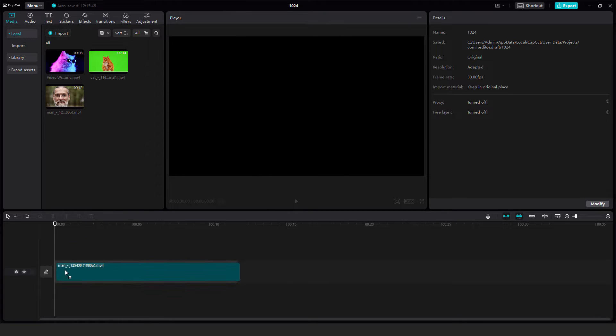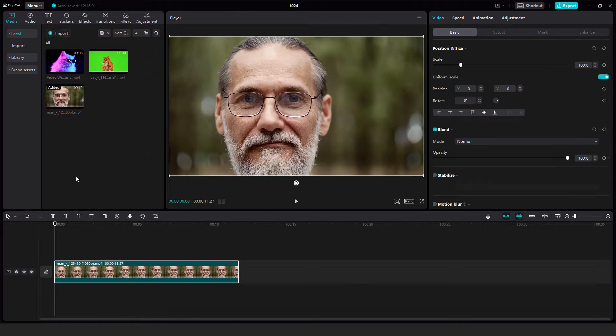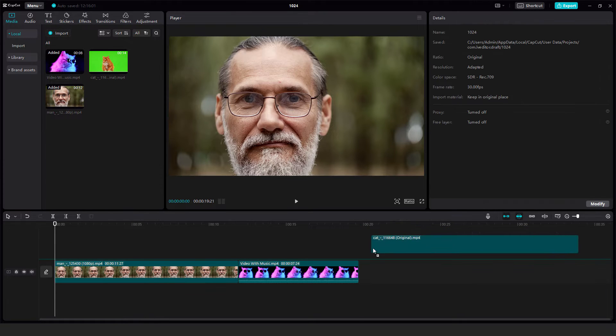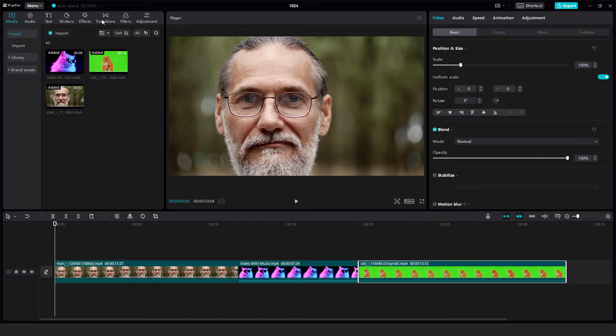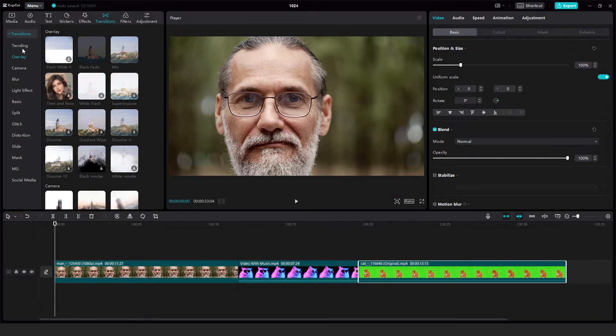Now drag and drop them to the timeline, all three of them, and go up here that says transitions in the top.